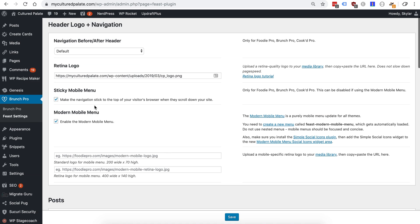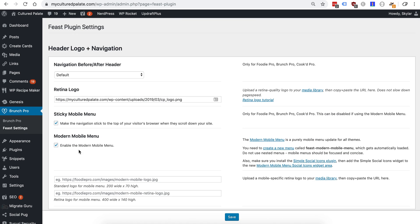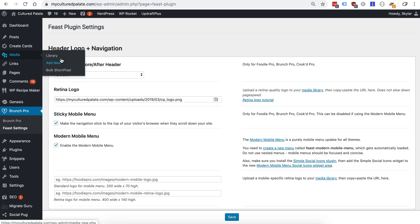So we're going to go and grab, we've got the modern mobile menu enabled here, we're going to go grab the logos that's going to be under media library.